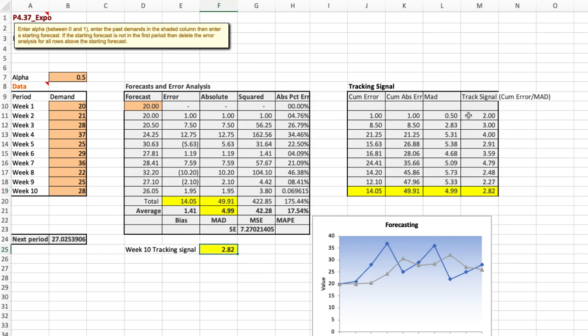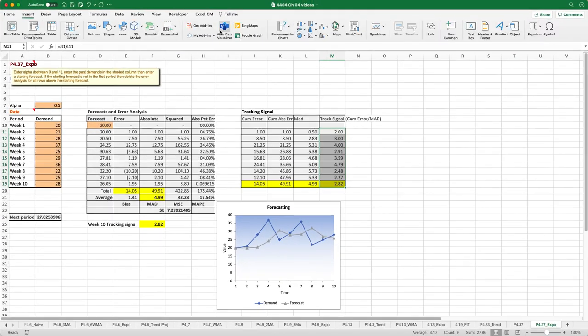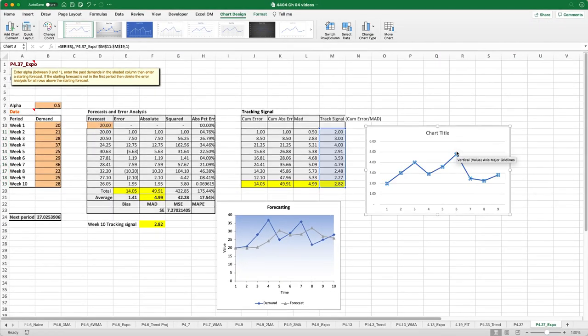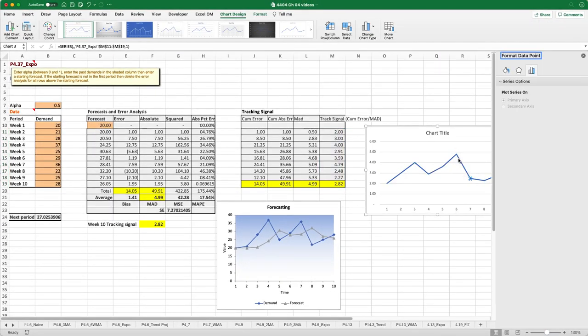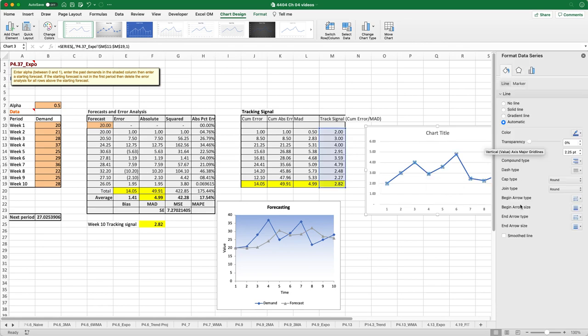Now what we can do is we can graph the tracking signal. So we'll just select all these values and just do a really quick graph. Insert and we want a line graph and so it looks like the tracking signals in your textbook. We'll just smooth this line out.